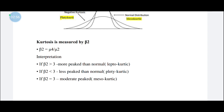The formula for kurtosis is Beta2 equals mu4 divided by mu2 squared, where mu4 is the fourth moment and mu2 is the second moment. Interpretation: Beta2 greater than 3 means more peaked than normal (leptokurtic); Beta2 less than 3 means less peaked than normal (platykurtic); Beta2 equal to 3 means mesokurtic.